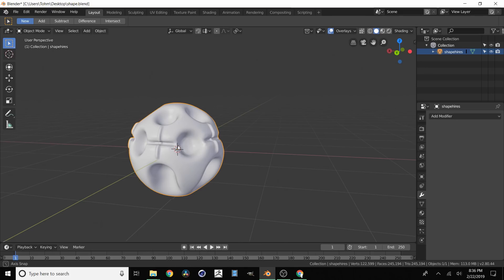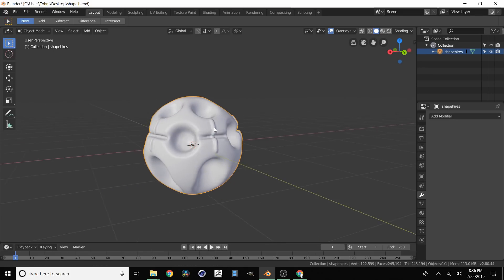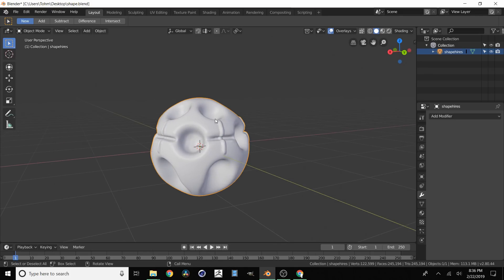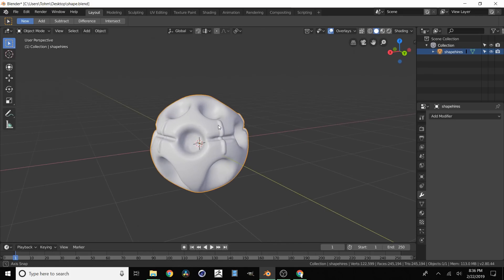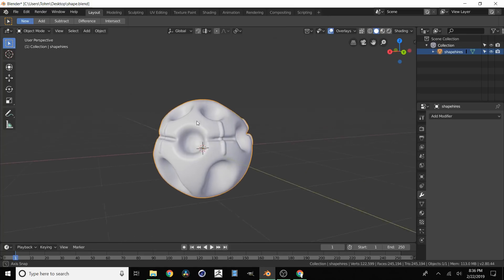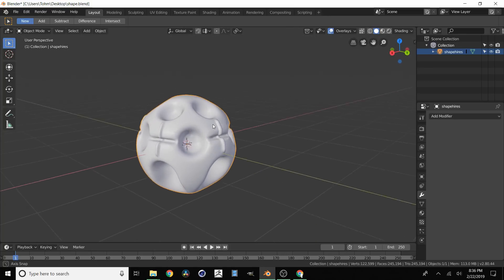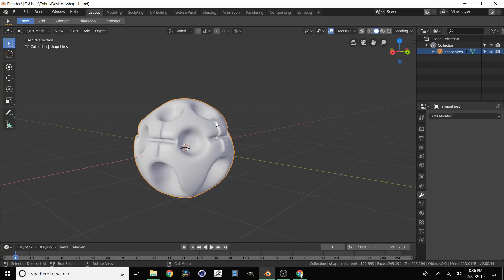In this tutorial I'm going to show you how to automatically re-topologize any 3D model using absolutely free software. And to do this we're going to be using some software called Instant Meshes.